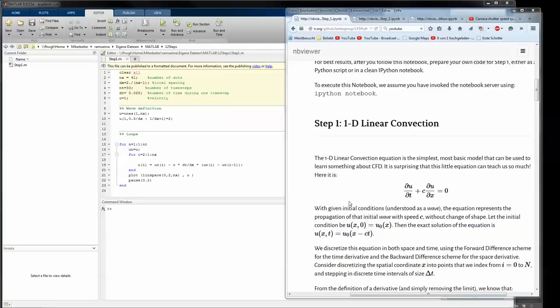Hello and welcome to this tutorial, in this case about step two of the Navier-Stokes equation originally from Lorena Barber. We will jump right into it and don't waste much time on the introduction.